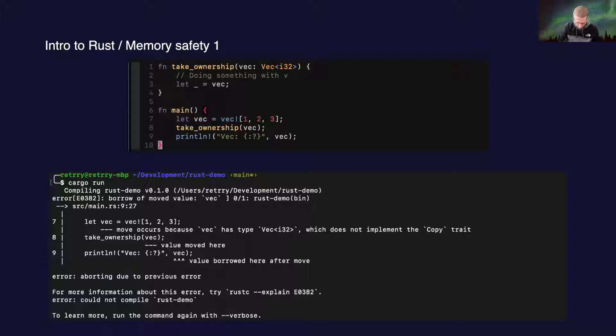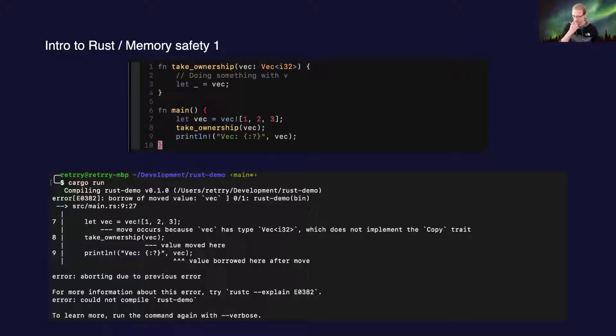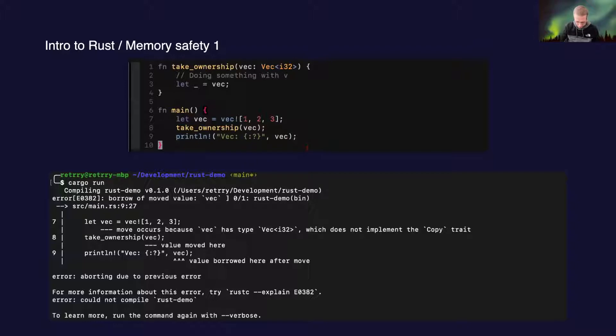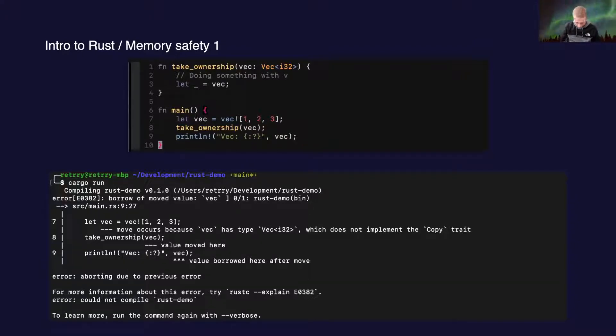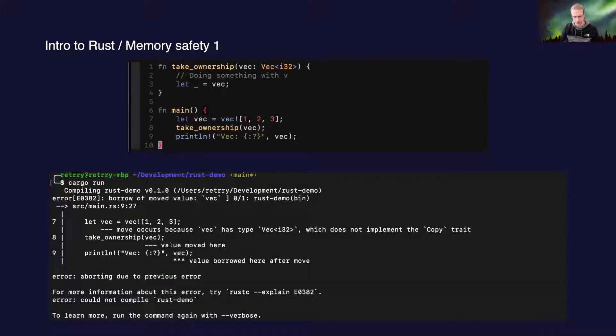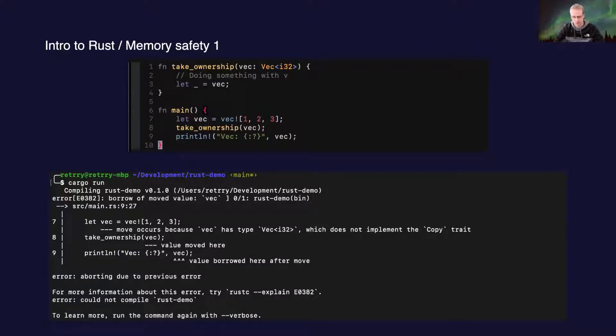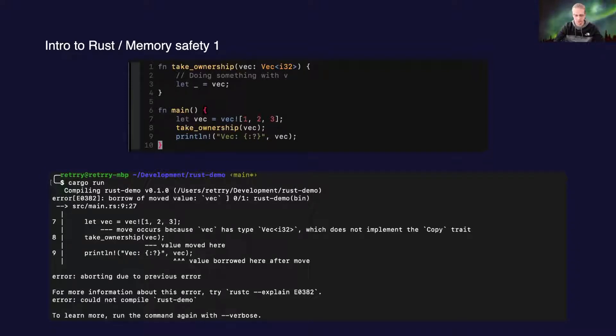When that owner goes out of scope, Rust compiler automatically adds drop functions to free that memory. In this case, we have a function which takes that vector and takes the ownership. You can see I tried to print that vector after taking ownership, and the compiler would give me an error. The main thing to note is that the compiler is quite strict. The compiler thinks about memory management a lot, and you don't have to do that manually.